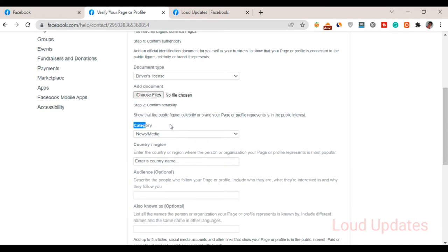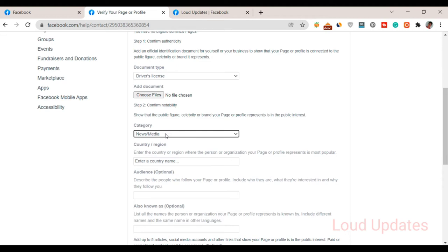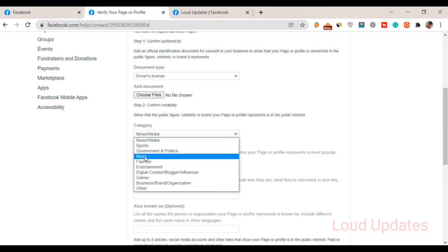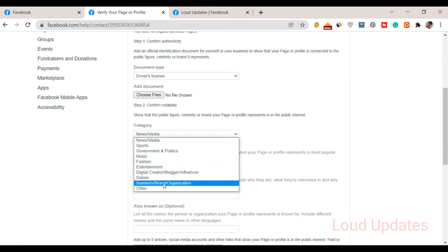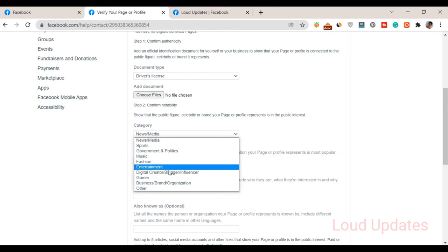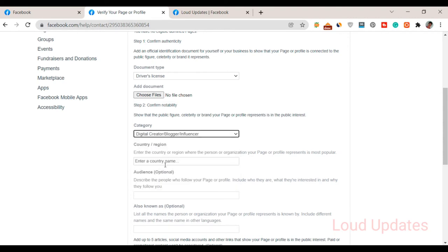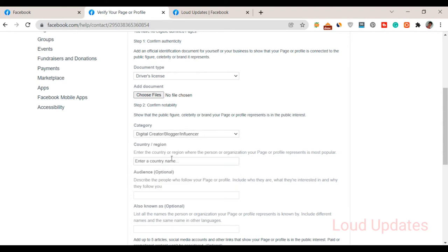Next step: select your page category. What type of business is it? Government, news, sport, music, fashion, entertainment, digital creator, blogger, influencer—there are a lot of categories available.